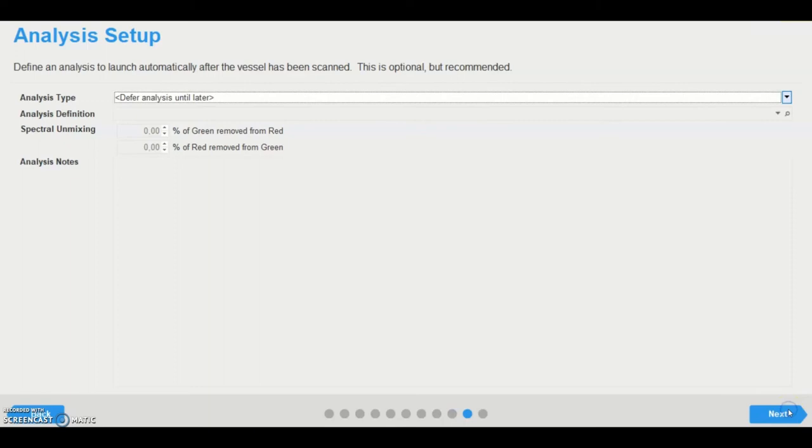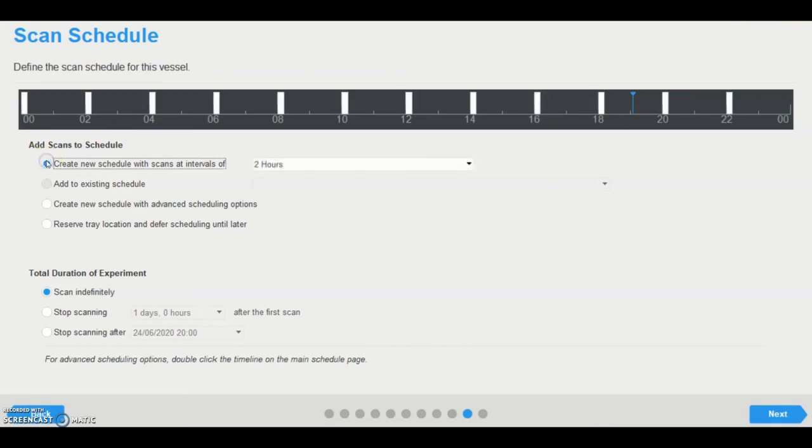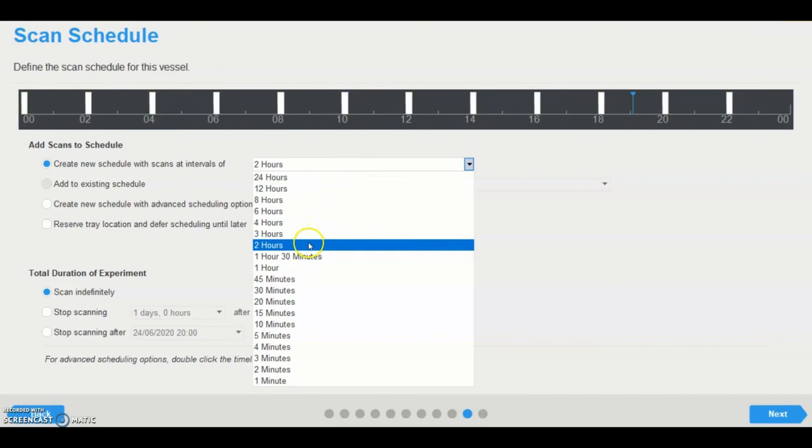On the scan schedule page, the user specifies the schedule for the vessel. There are four options to add scans to a schedule. User scan: create a new schedule with defined scan intervals, for example every two hours, independent of the existing schedule.